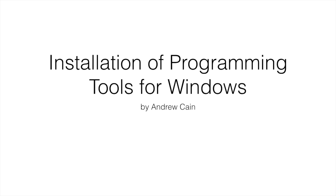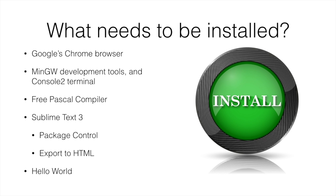Hi, welcome to this podcast in which we're going to look at the installation of programming tools for Windows. So what do we need?